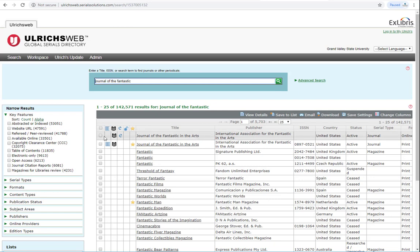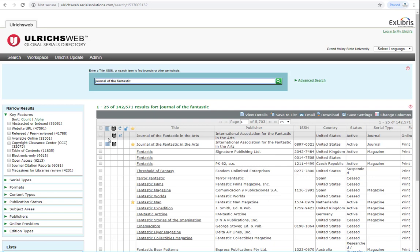There are two entries for this journal title. One is in print, and one is available in electronic format, as indicated by this E icon.